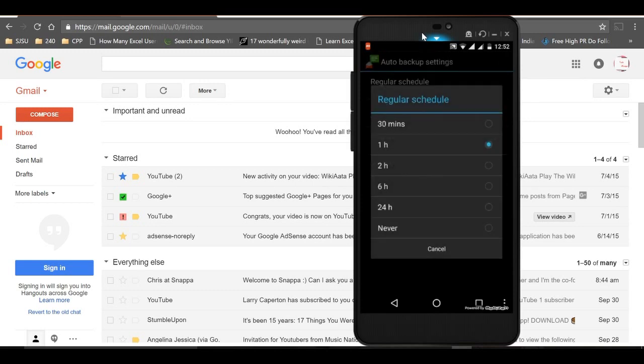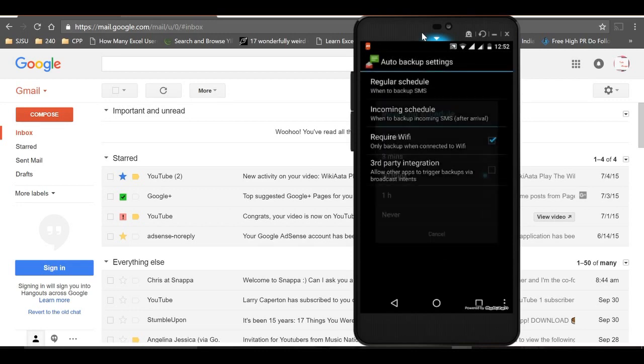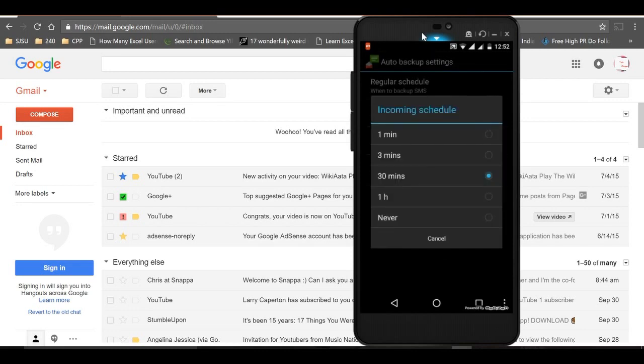Set up a regular schedule to avoid manual backup. The incoming schedule means any SMS that comes will be backed up within that time - when a message comes, it will backup within 30 minutes. I recommend backing up only on Wi-Fi, not on mobile data.